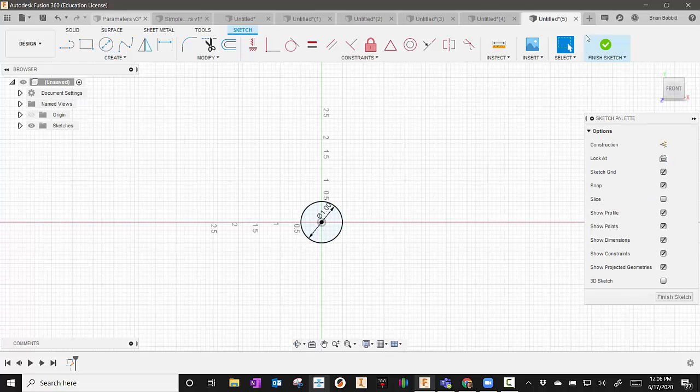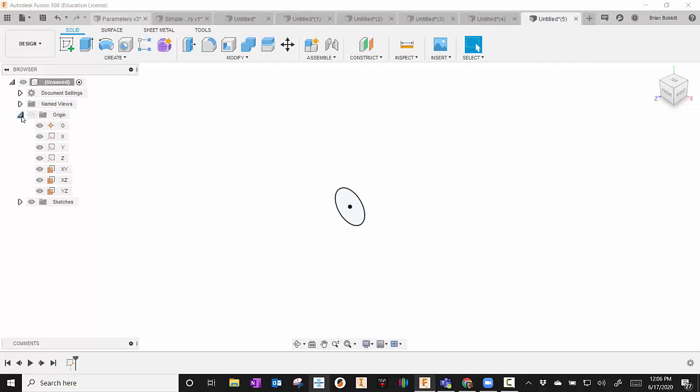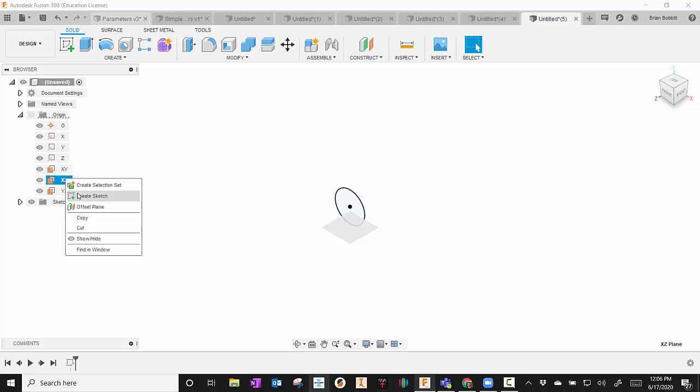And then I'm going to hit Finish Sketch. That is important to do, because now you're going to create another sketch. So to do that, I'm going to expand the origin. And I'm going to find a plane that runs perpendicular to the circle I just drew. So either one of these would work. That one has the same plane, so it won't work. I'll right-click on it and I'm going to say Create Sketch.